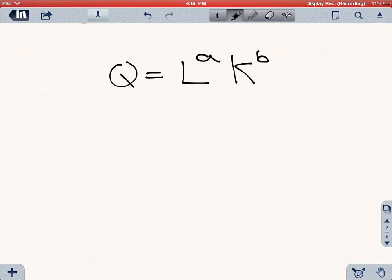With a little bit of calculus, we can actually derive a lot of really useful equations and formulas from this Cobb-Douglas production function. Remember, this is the Cobb-Douglas production function, which basically tells you that output is going to be labor raised to the power of A times capital raised to the power of B.